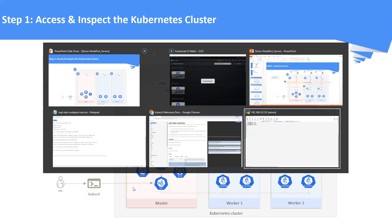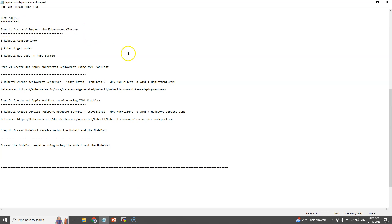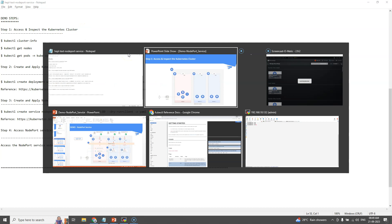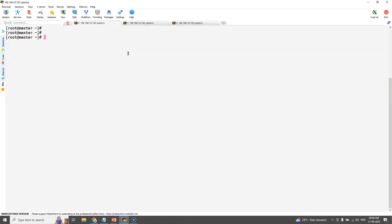Just to save time, I have consolidated all the commands in a notepad and the same is available in the video description. This is the master machine where we have connected and installed kubectl utility.